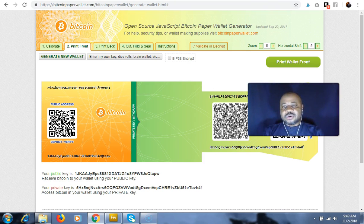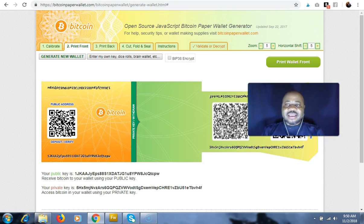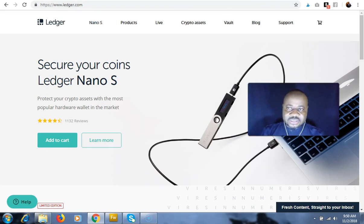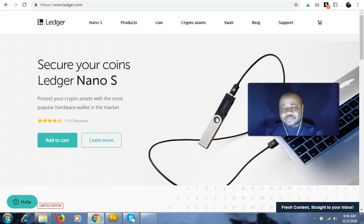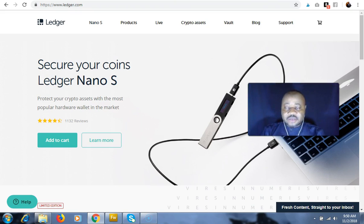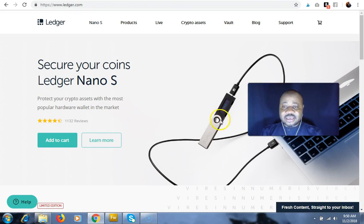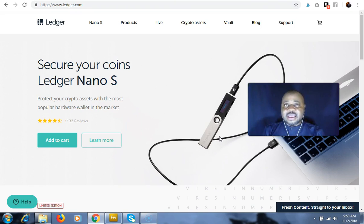And then we have the hardware wallet, which is another form of cold wallet, and a good example is the Ledger Nano S, which is a good hardware wallet. It's just like, as you can see here, like a memory flash key. You can store your coins there and you access them even offline.